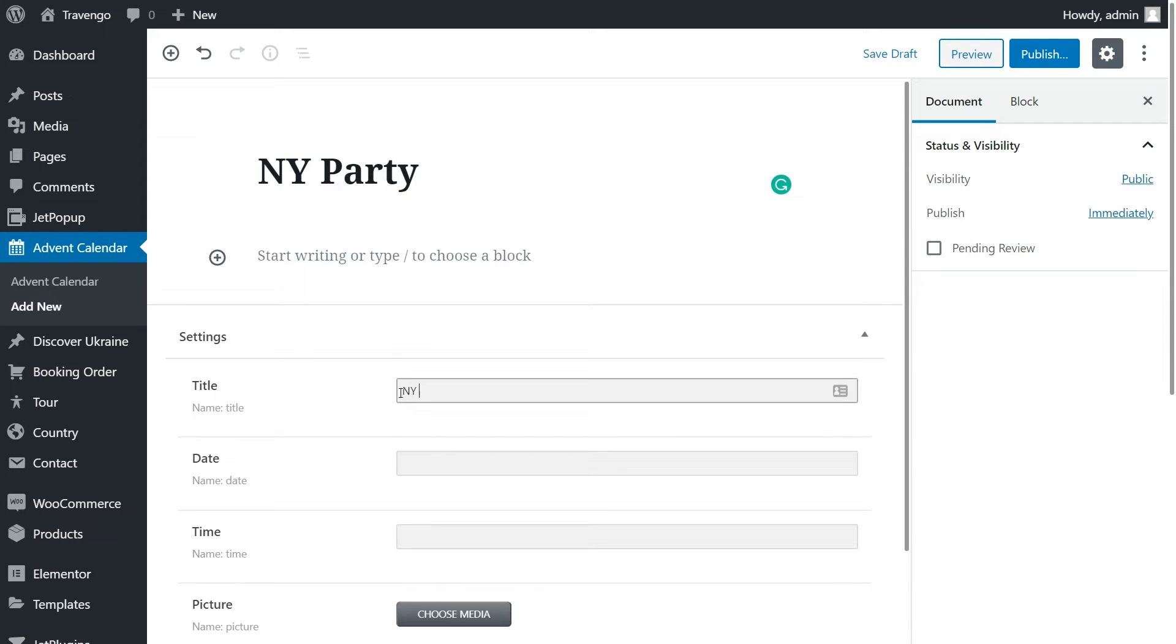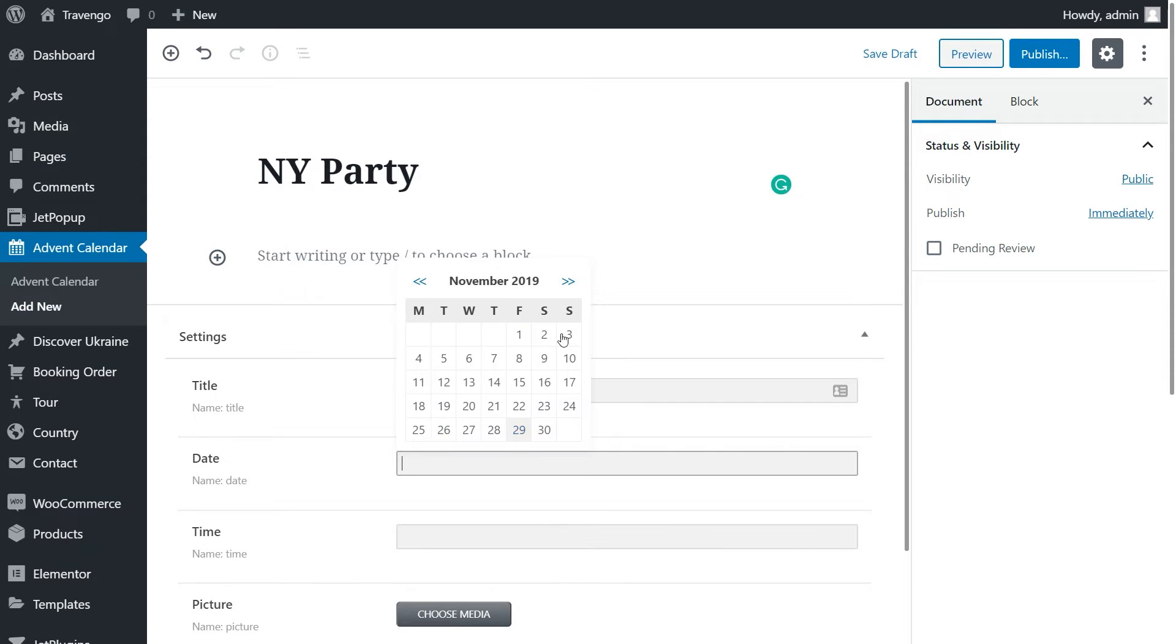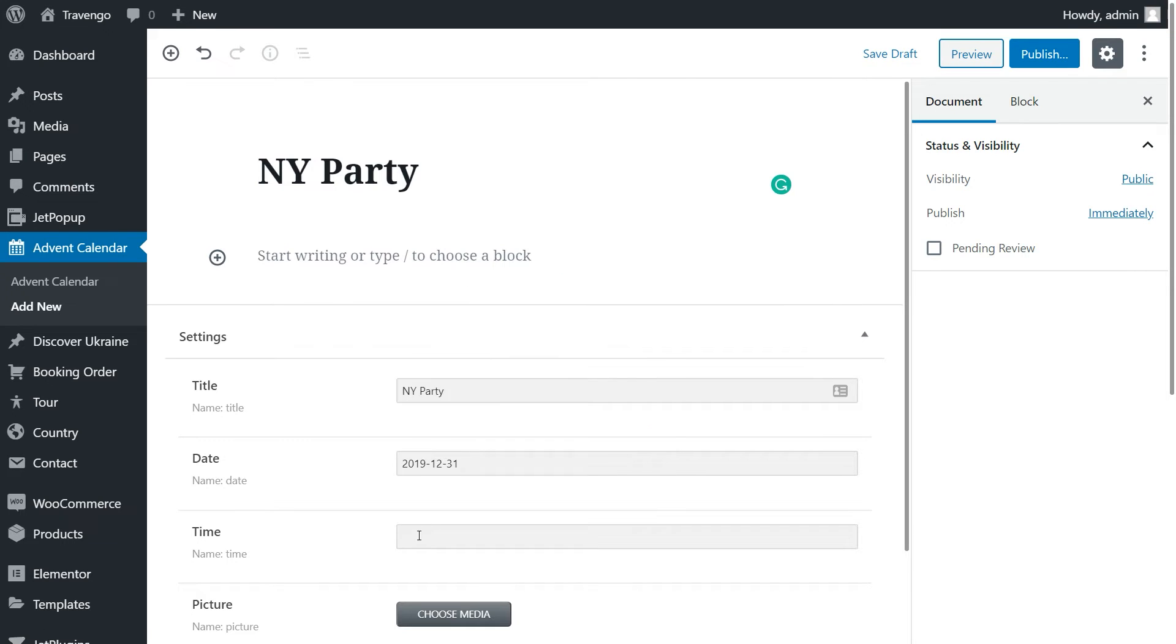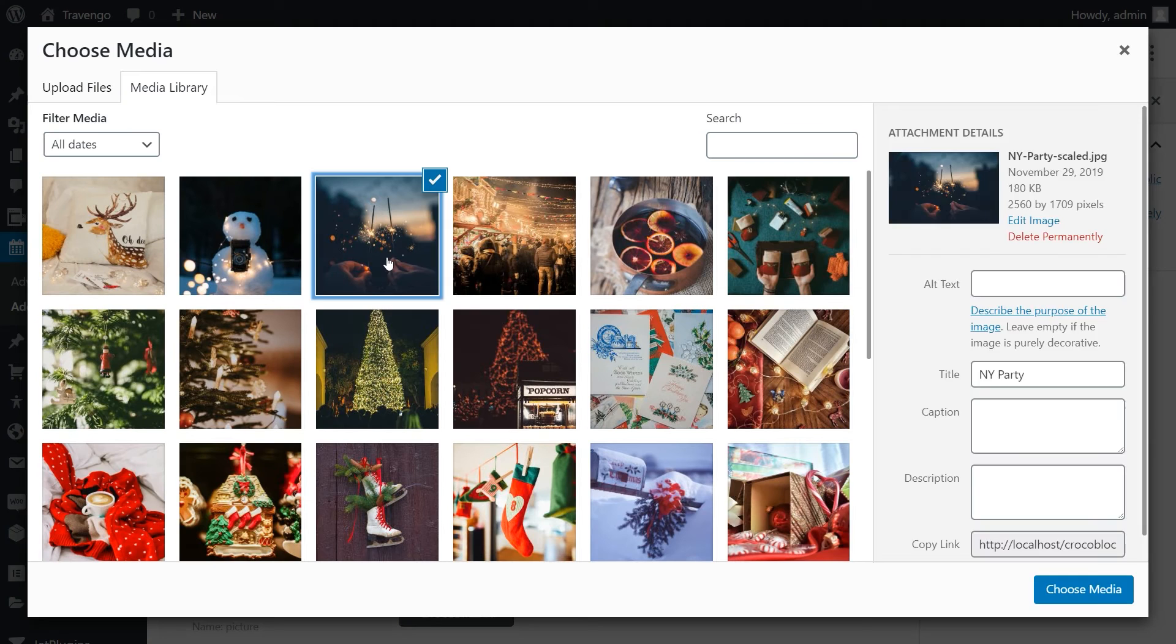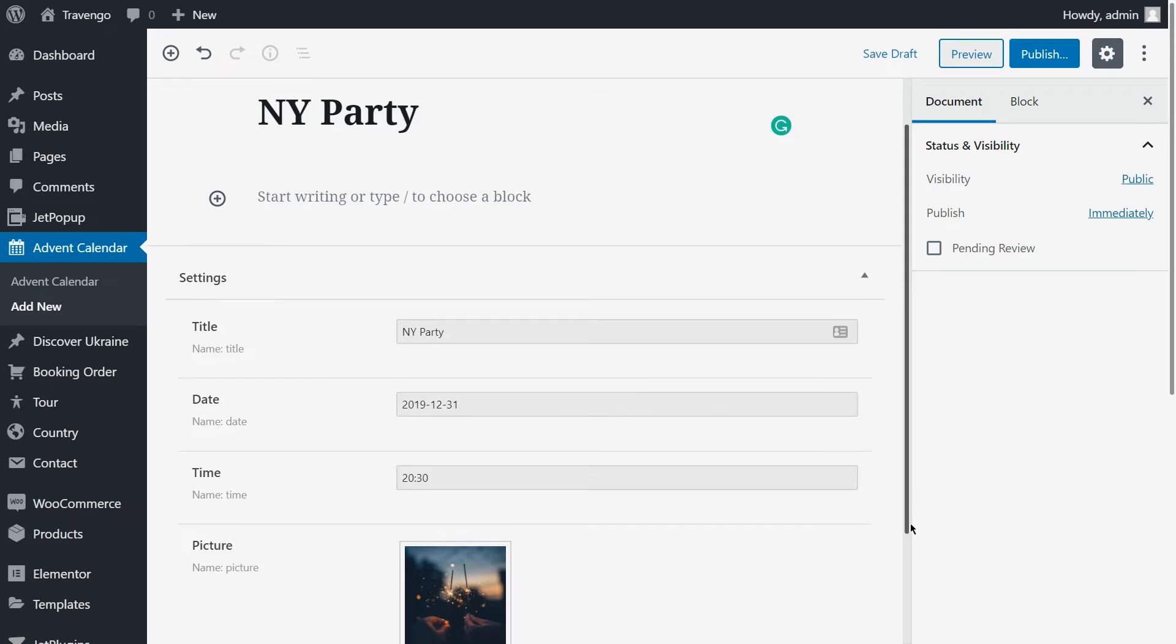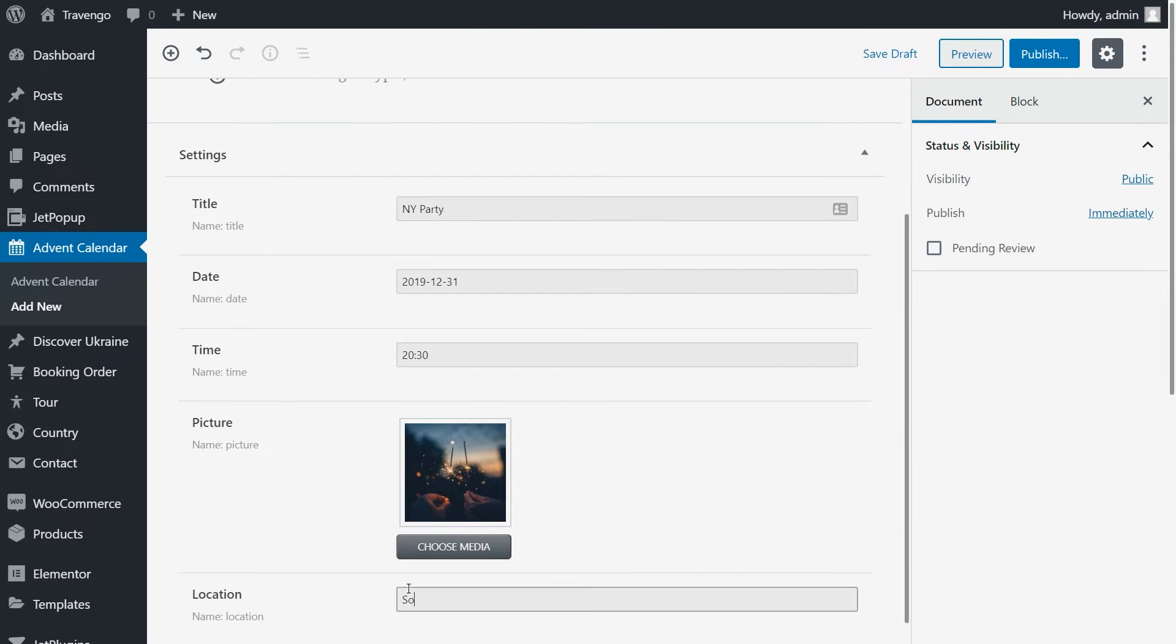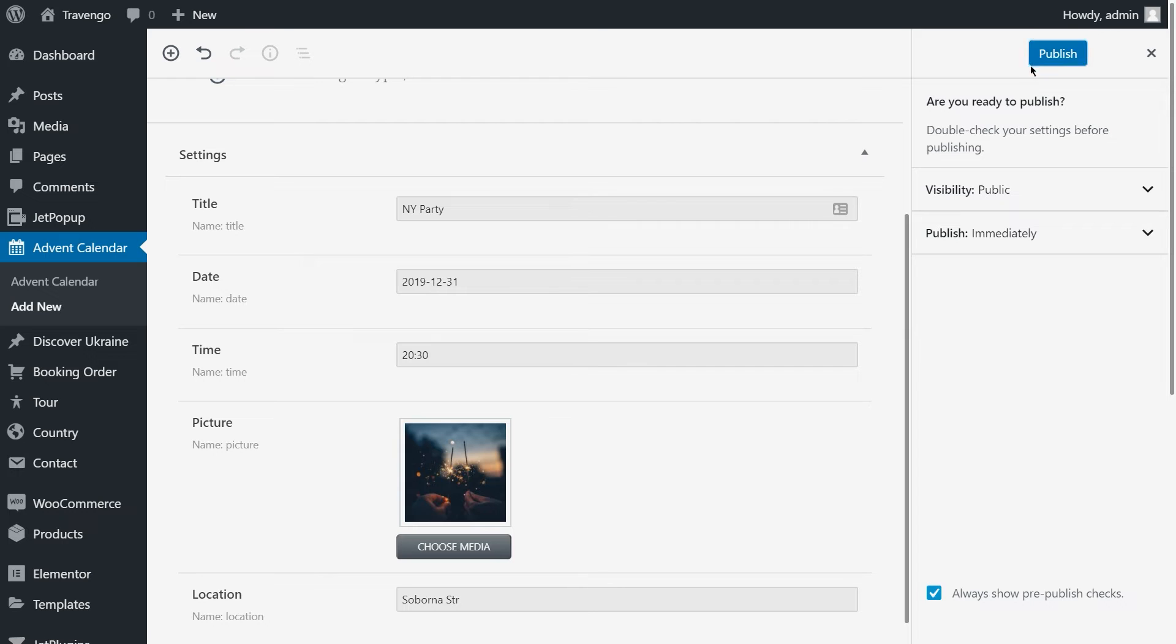First goes title, then date, the following is time, choose the desired picture for your event, and finally fill in the location. Click Publish once you're done with the post.